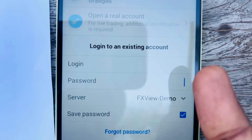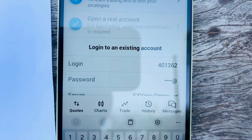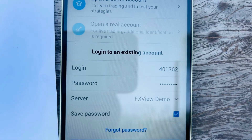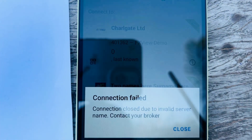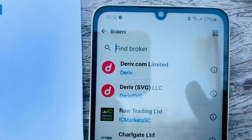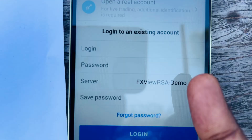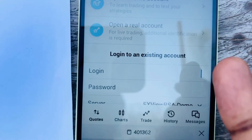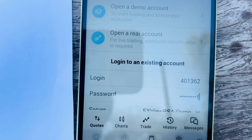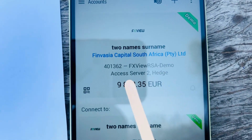Back in MT5, select the FX View server and add your login and password — Demo#2025 — then click Done and Login. If you get authorization fail or connection fail due to wrong server, FX View has added a new server. The correct one is RS Demo. Paste the login, enter the password Demo#2025, then log in — the account is now logged in.